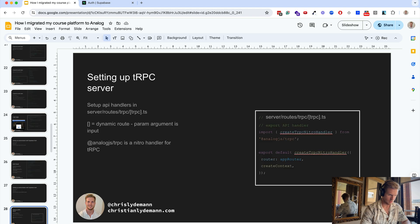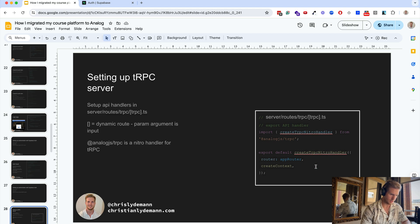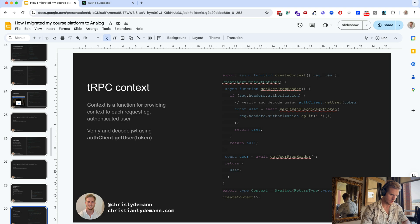And then there's the tRPC part where we have set up the tRPC with the Nitro handler and we set the headers for each request provided.